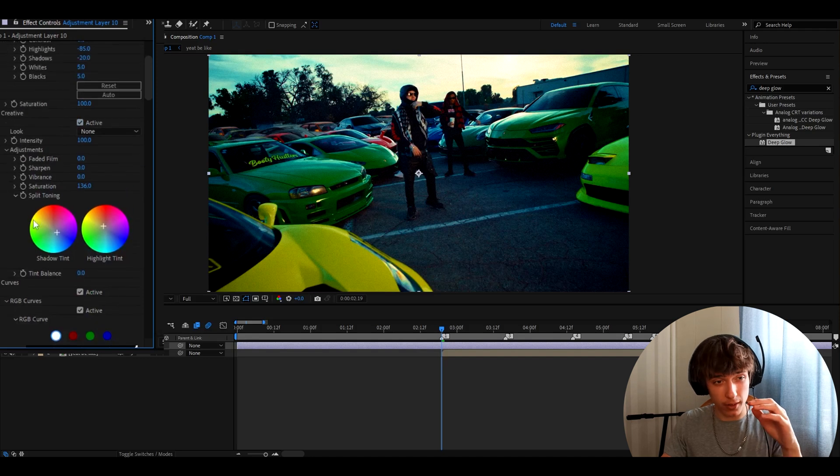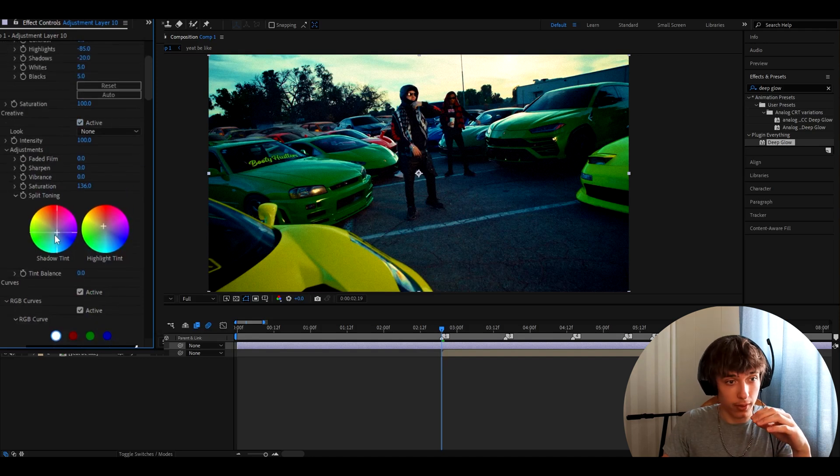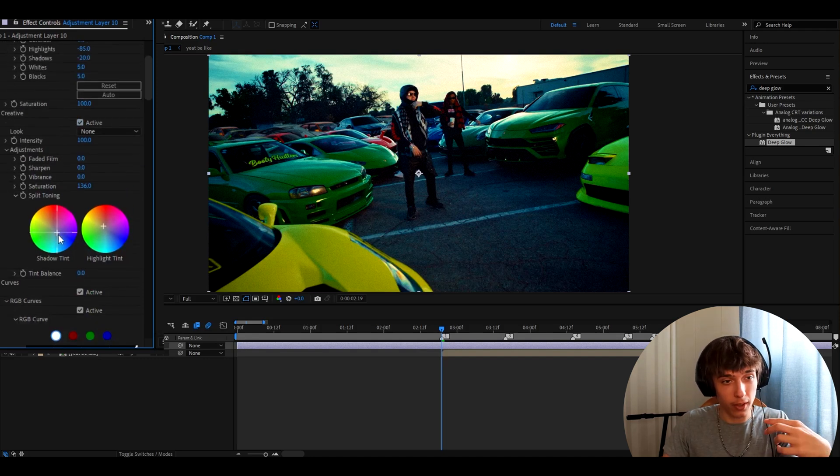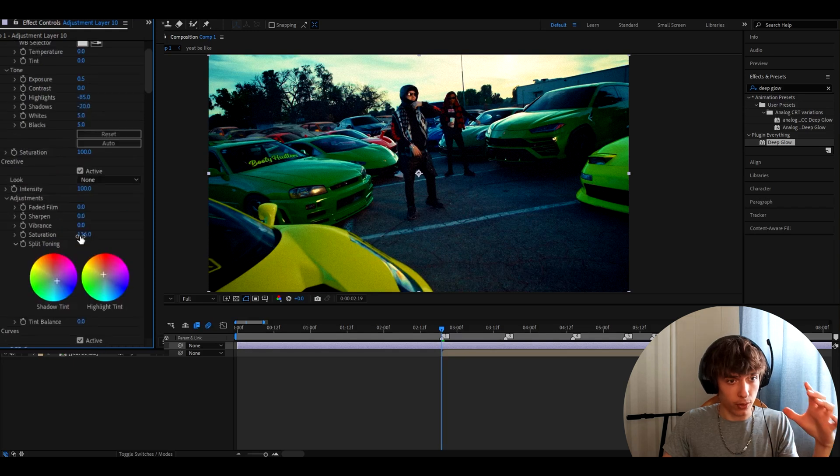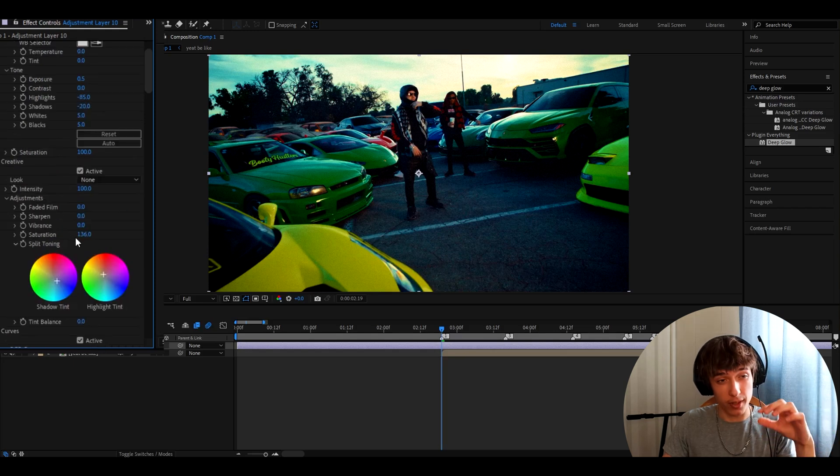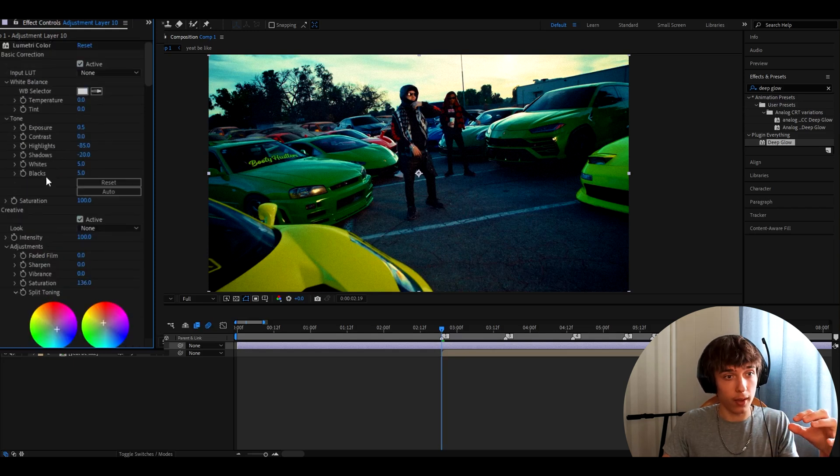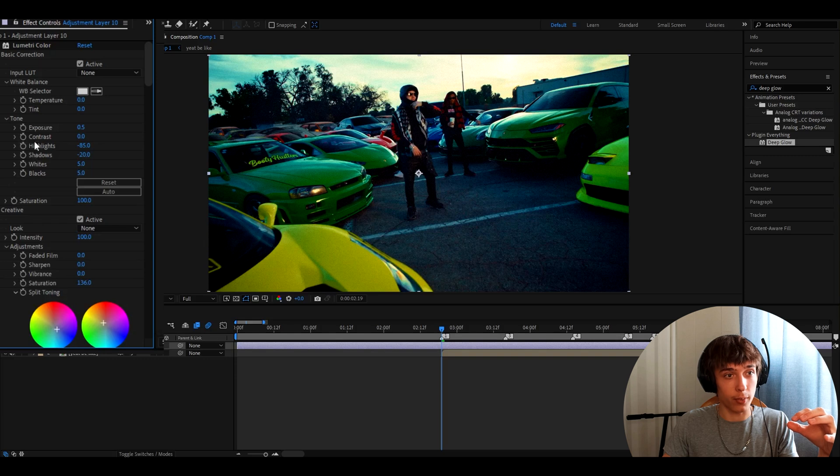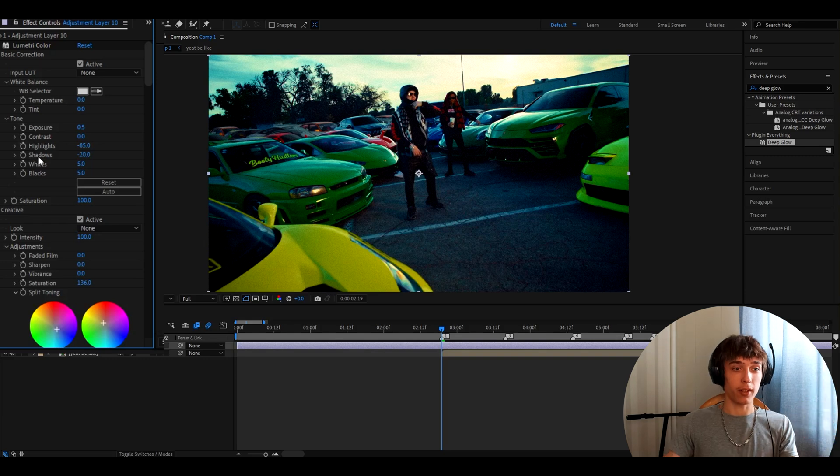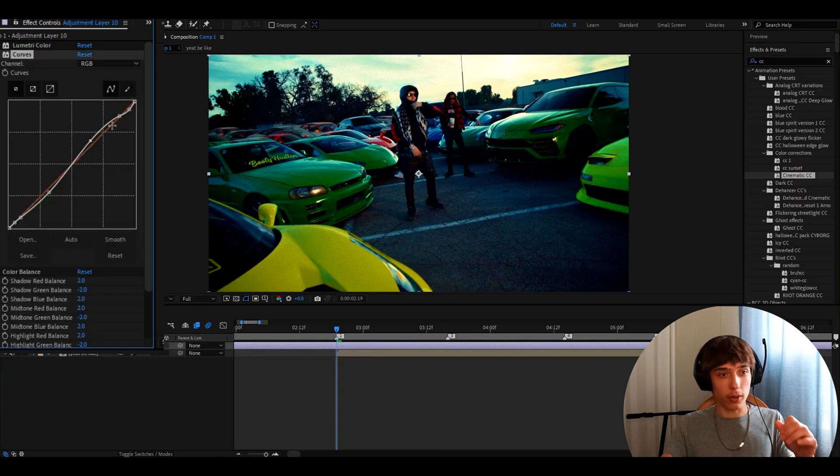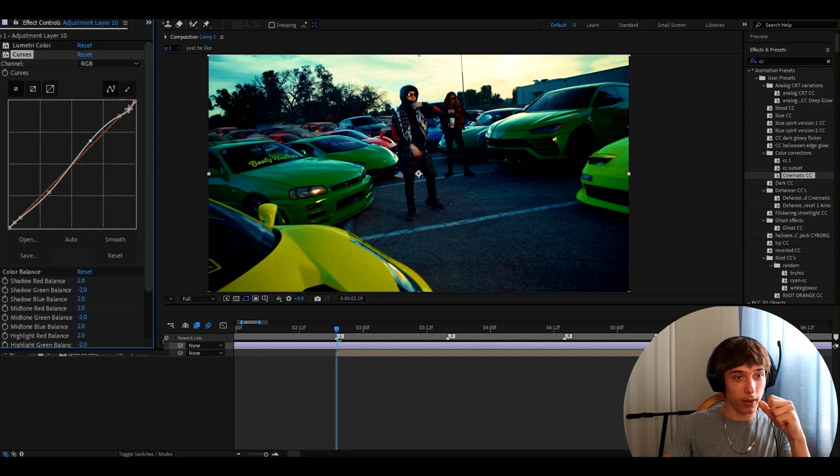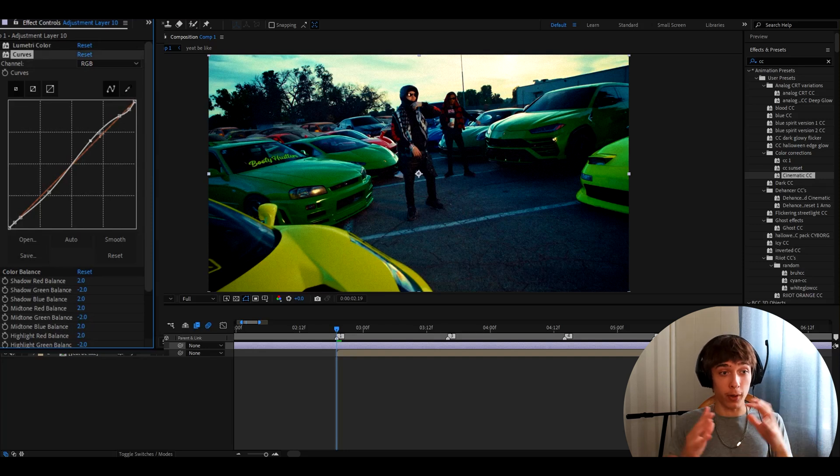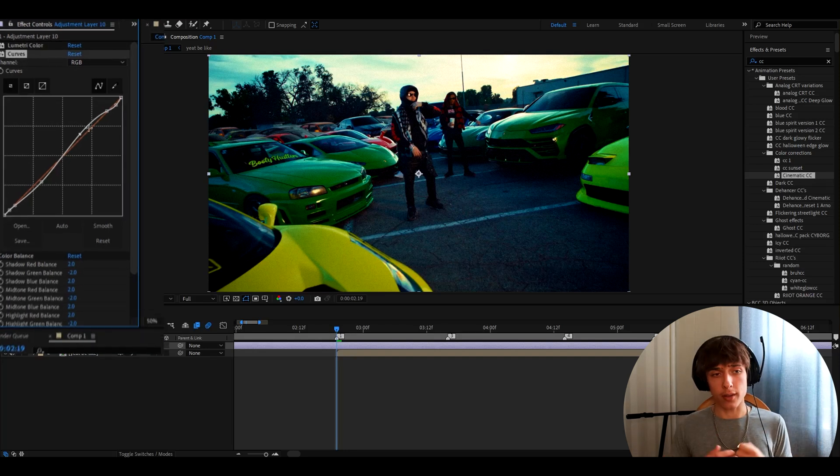And now you should also check this one out. Because I made the shadow tint go a bit down here. Highlight tint go a bit up. Saturation a bit to 136. And here I also changed up a couple of settings in the basic correction. Also, I tried to correct the curves just a bit more as well. So if you can copy exactly like this, it will be perfect for you.